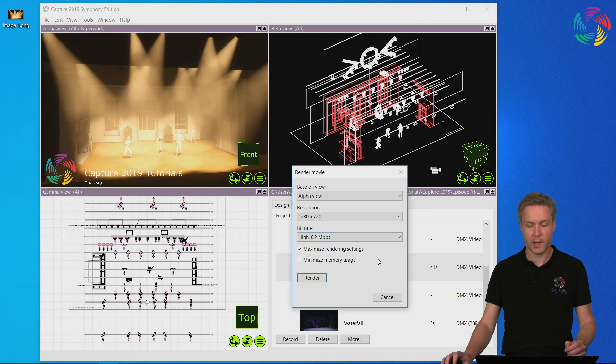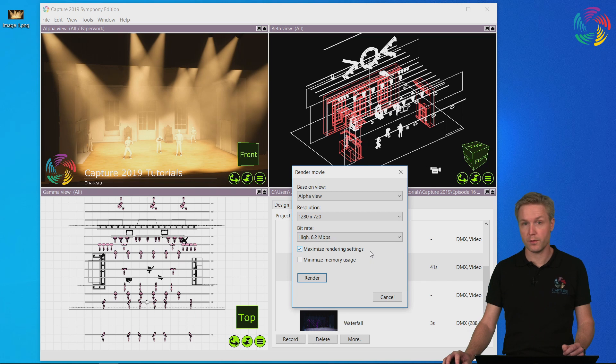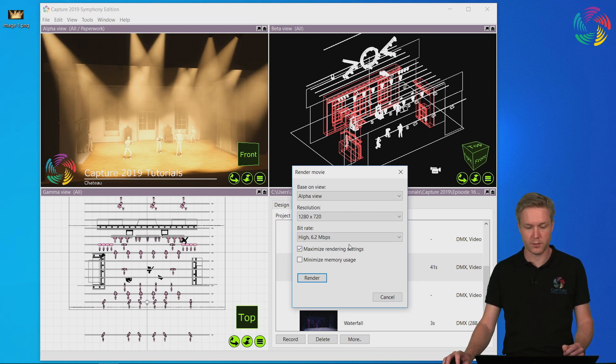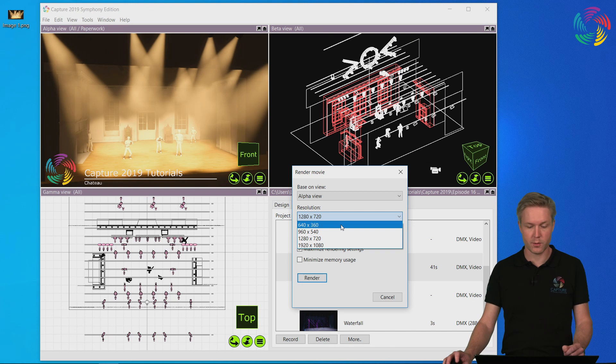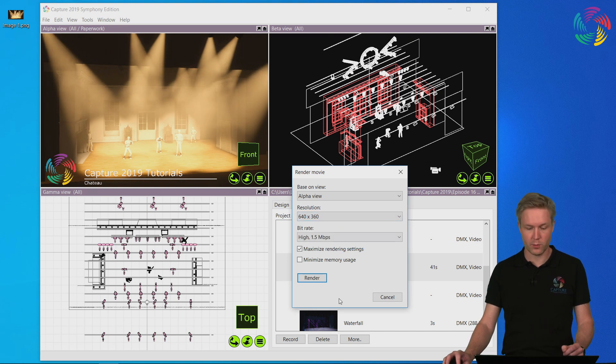Now you have a few more options for the resolution of the movie as well as the bitrate. I'm going to select the lower resolution so that I don't keep you waiting while I render.